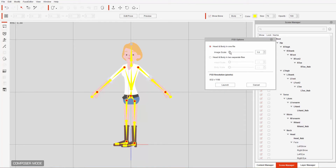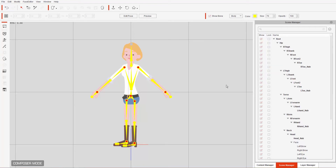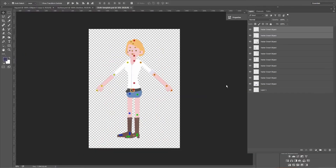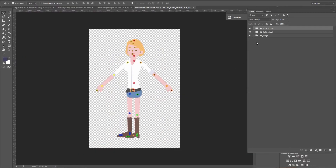I'm going to load up the image scale here to about 2.5 just to give us a larger PSD resolution as we launch into Photoshop. In Photoshop, I'm just going to make the bone stuff invisible — the bone group. We don't need this group right here. We can twirl down the talking head and make the head bone group invisible as well, because we're only going to be focusing on our character clothing.